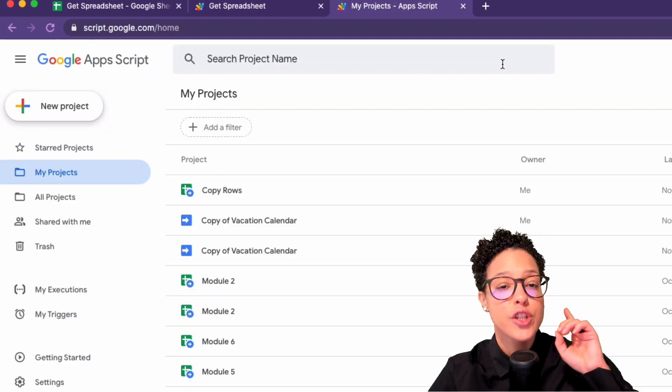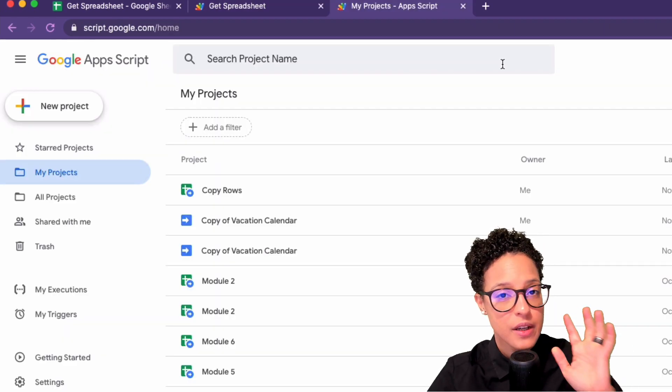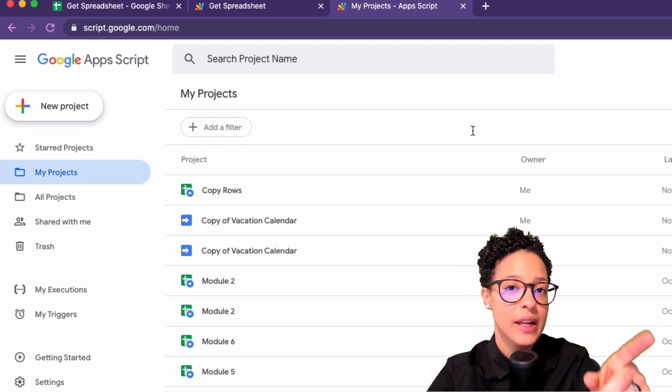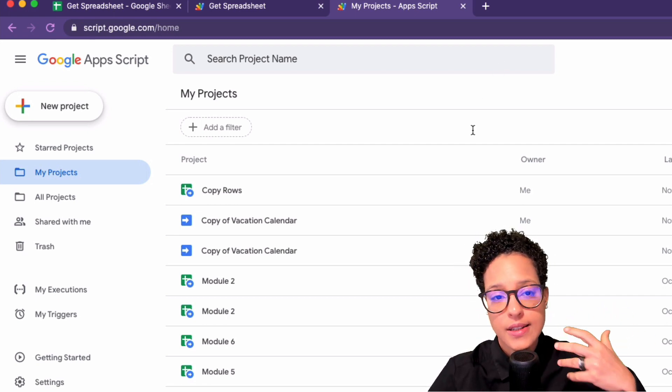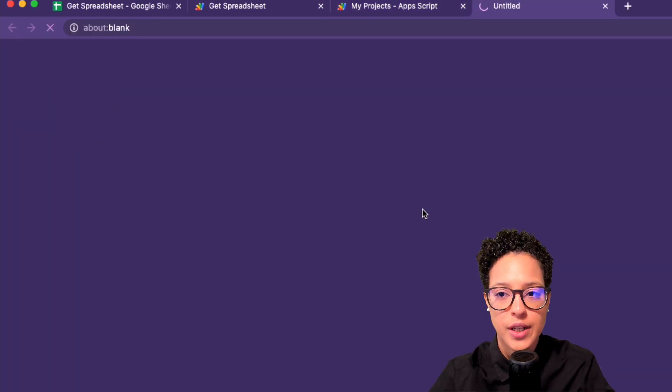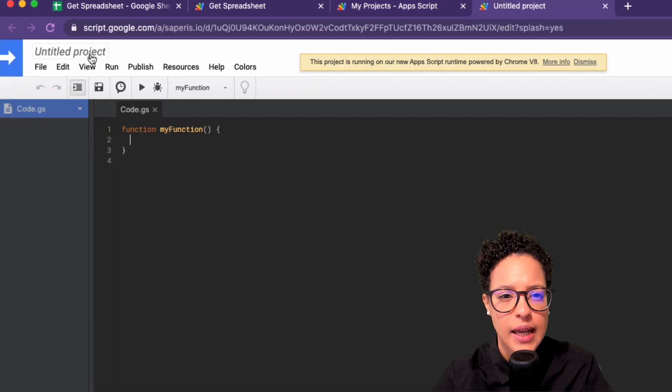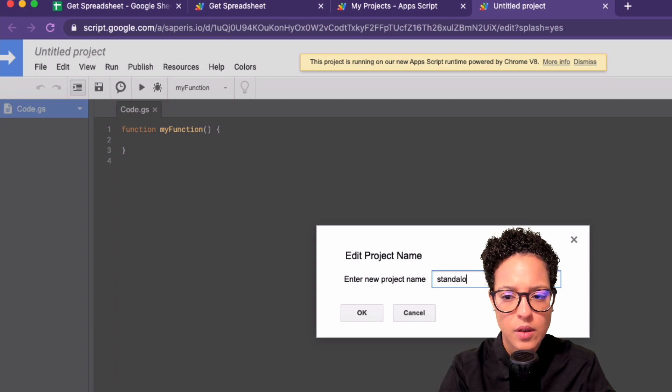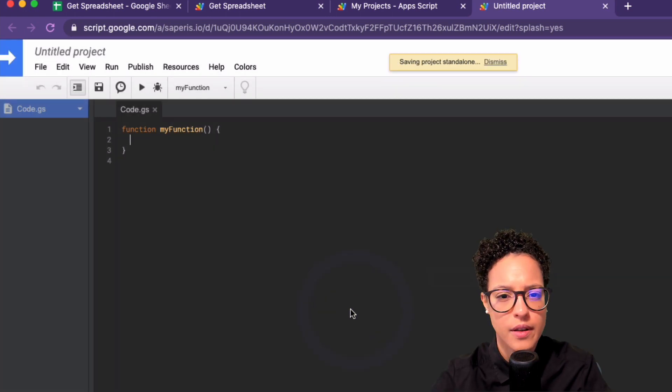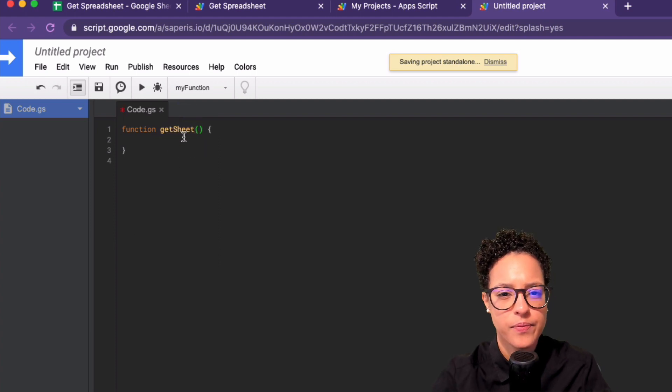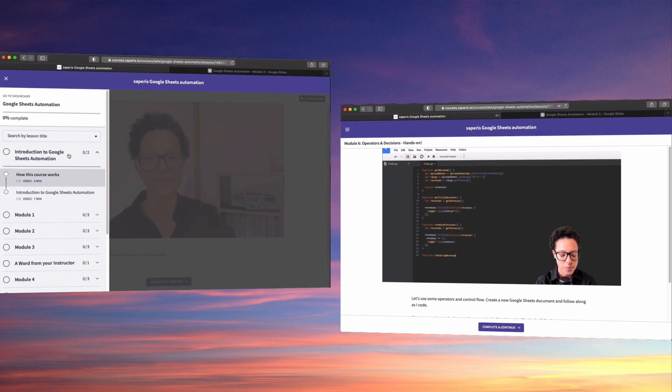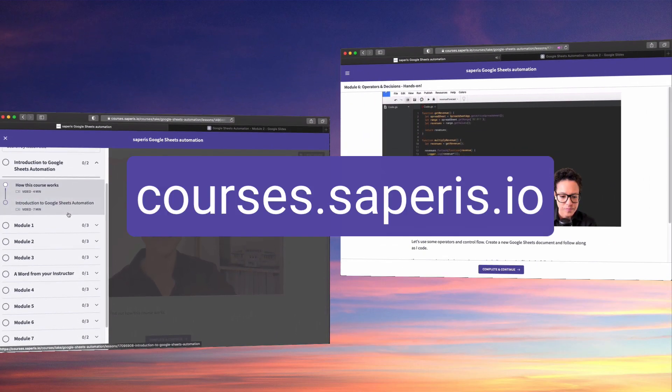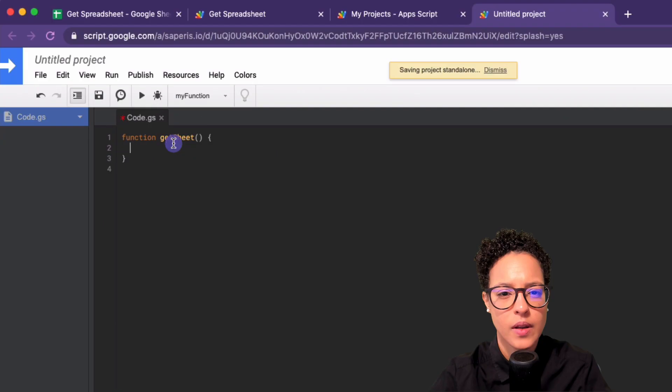Now on to our standalone scripts, because there's a huge difference there in how you would get an active sheet in a standalone script. I'm going to create a new project. And I'm going to name this standalone, just one word, there you go. And the function, I'm going to name it getSheet. You want to save time and money by automating Google Sheets? Head over to courses.saperis.io, and I'll show you how. So this is not bound to any specific file, which also means that